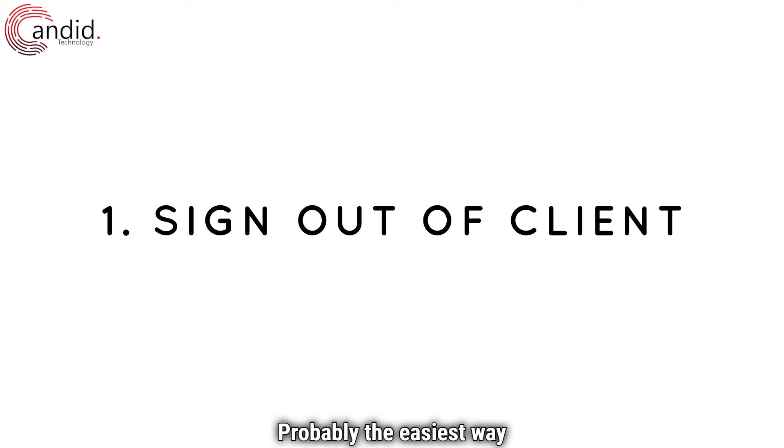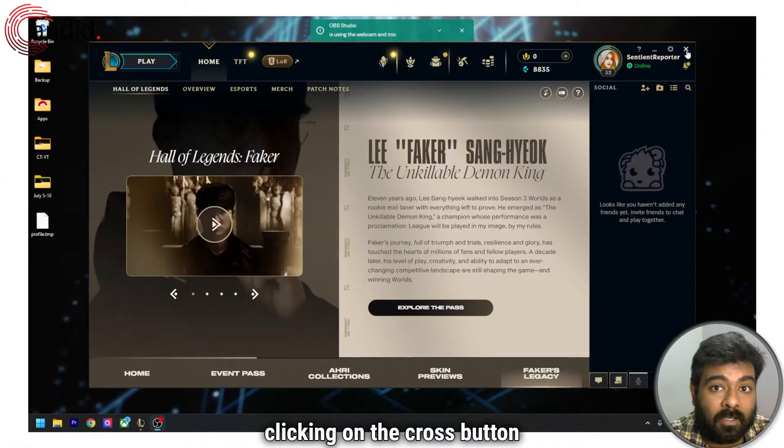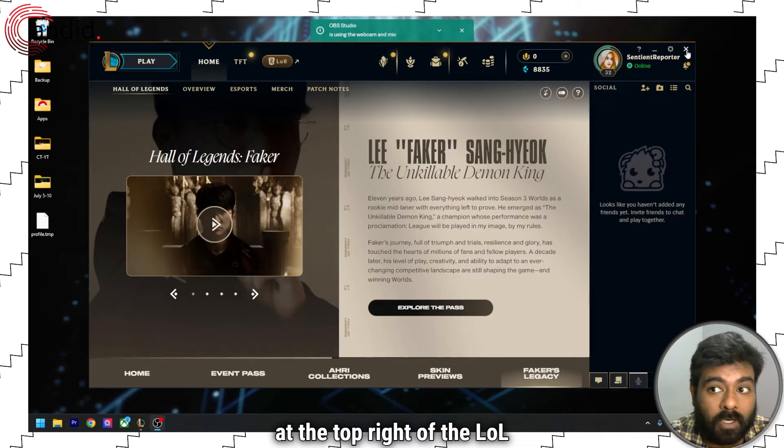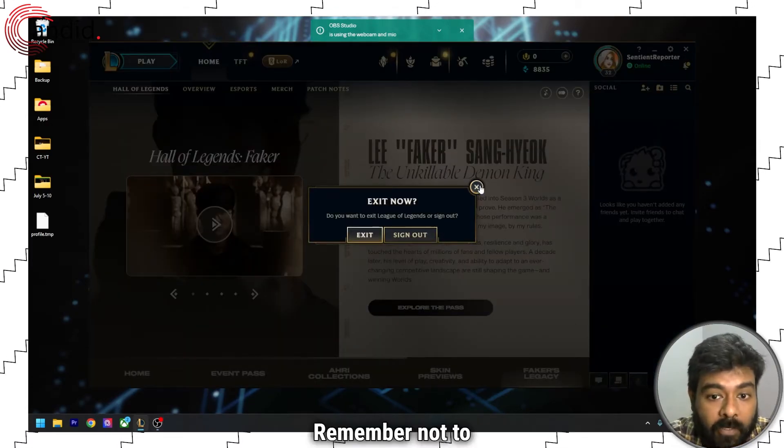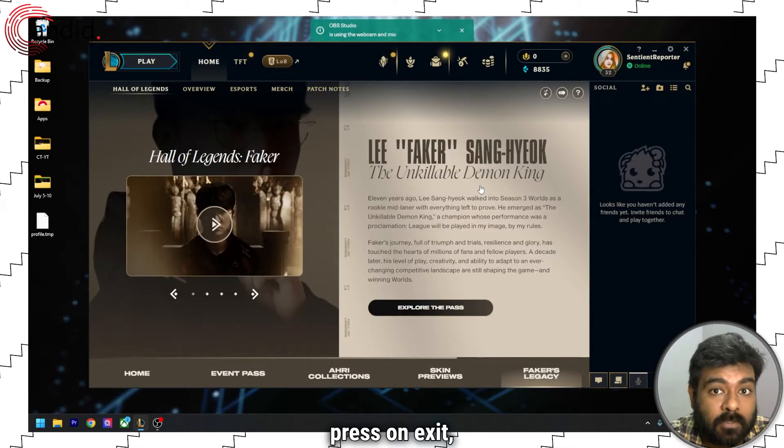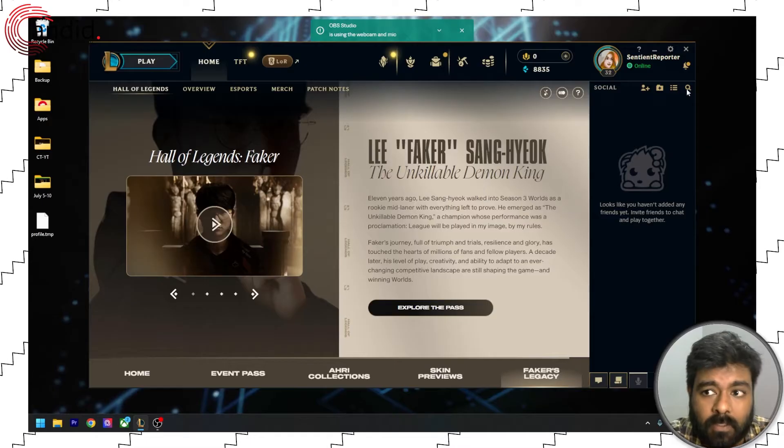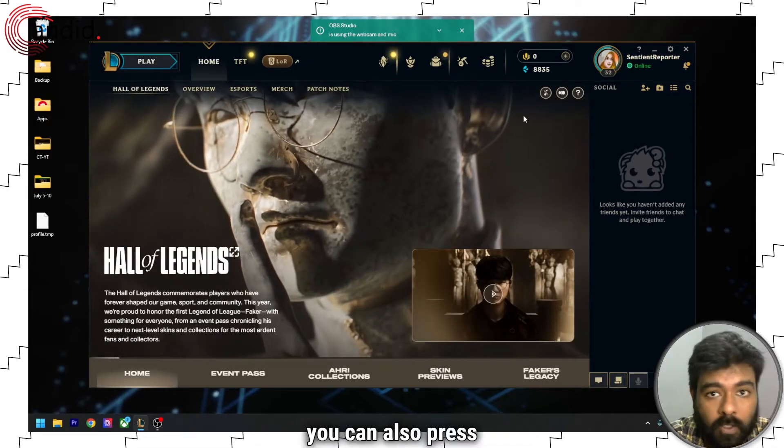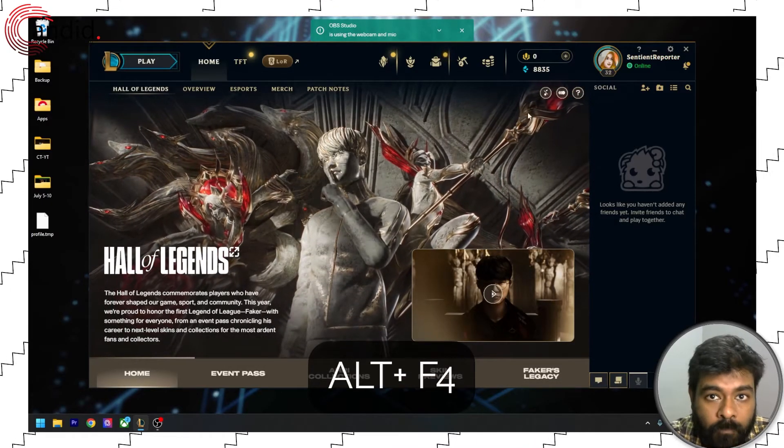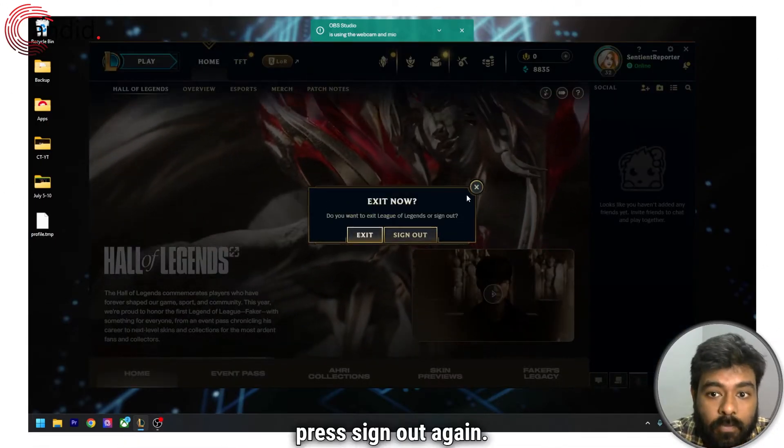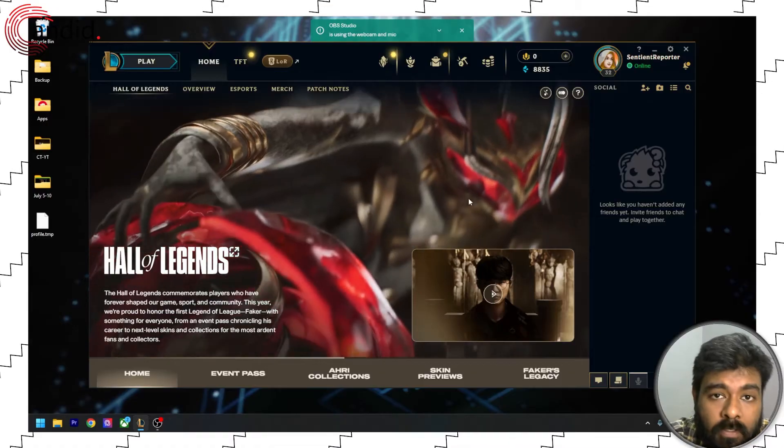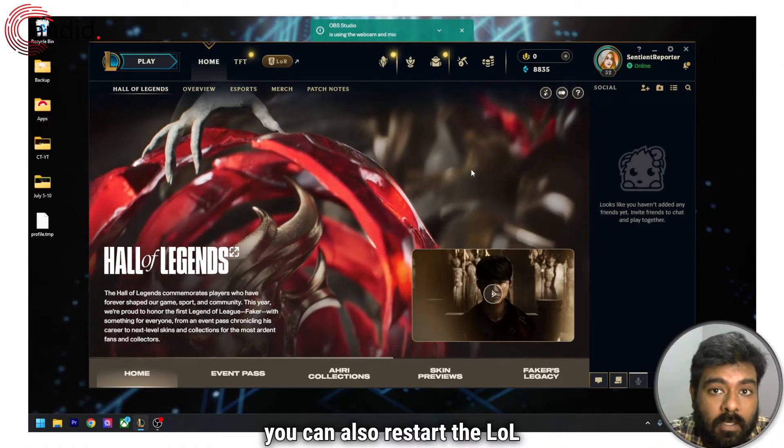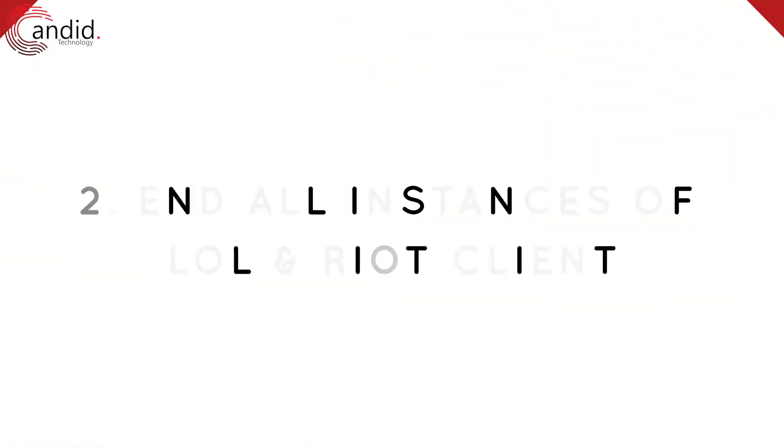Probably the easiest way to fix the error is by clicking on the cross button at the top right of the LoL client and then selecting sign out. Remember not to press exit, rather select sign out. Instead of clicking the cross button, you can also press Alt plus F4 and press sign out again. Once you are signed out, restart the LoL client again to see if it fixes the error.